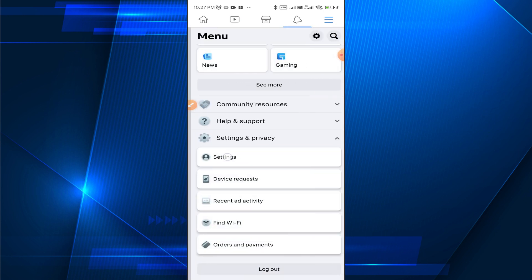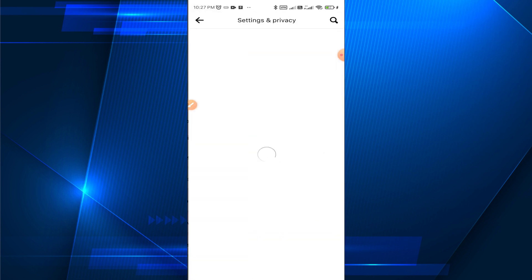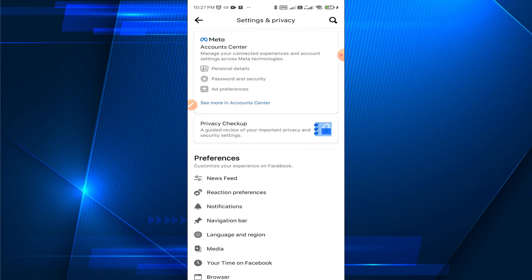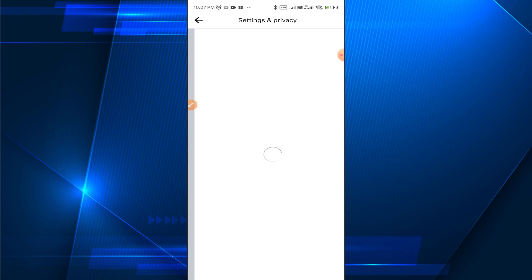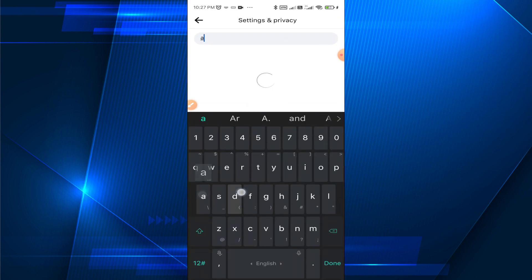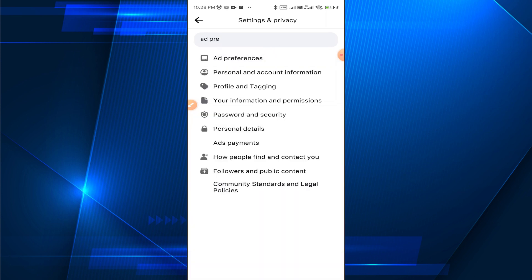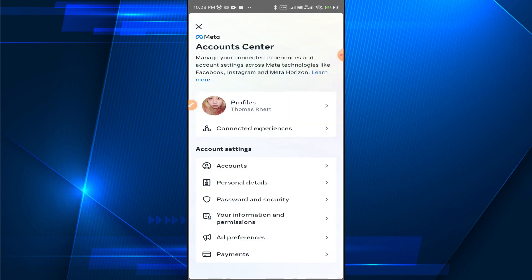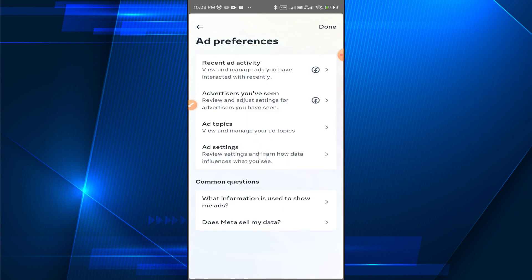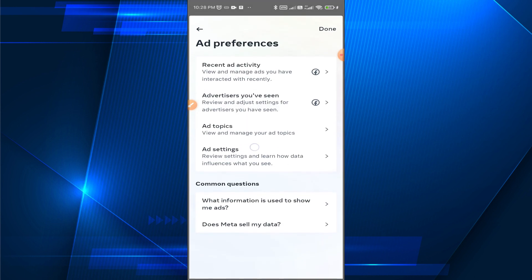Select Settings and Privacy, then select Settings. Use the search icon in the top right corner and search for ad preferences. Here you can see Ad Preferences — tap on this.